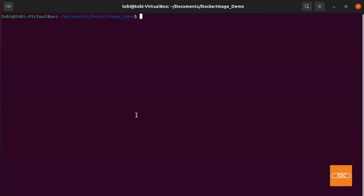So here I am on my Ubuntu 21.04 instance. I'm running it on VirtualBox. I have Docker installed.